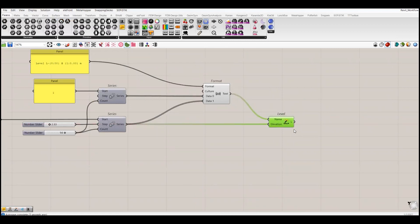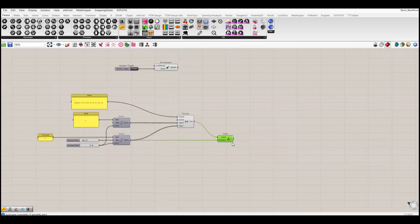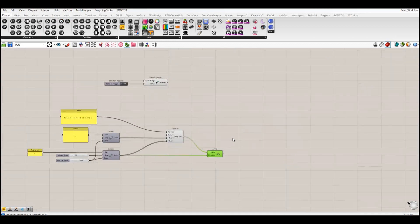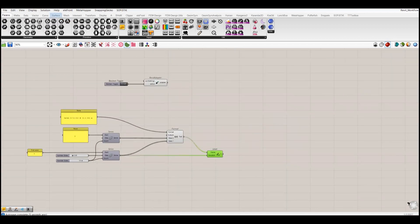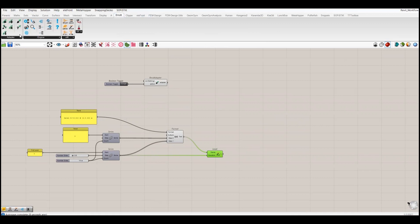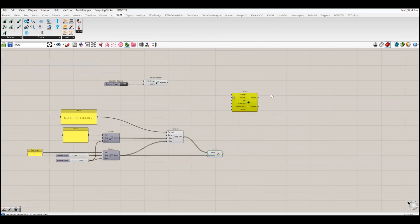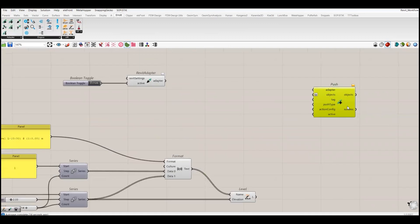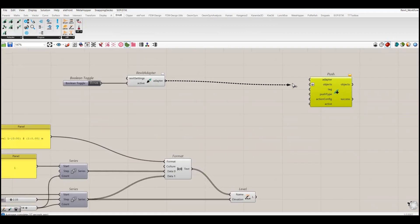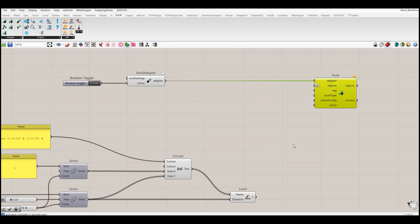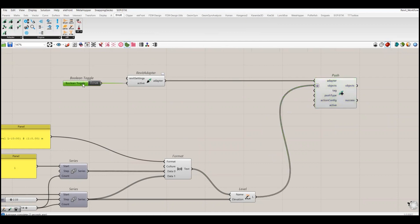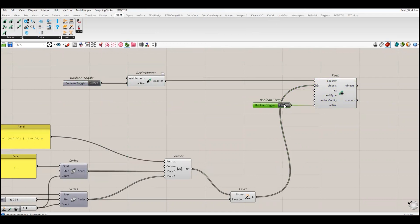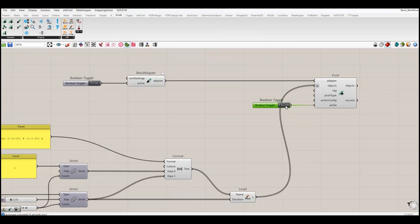To push these levels into Revit we have to use the push component - it's the same one we know from our ETABS tutorial. Now I will connect this object here and I will create a toggle to activate this push component. I will make it true.